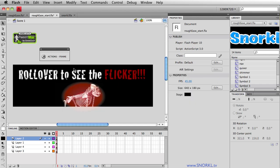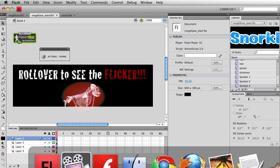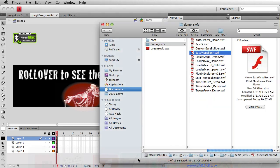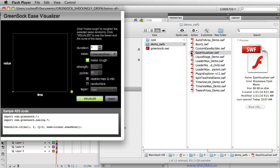So what we're going to do is take a look at the Ease Visualizer, which you get whenever you download the GreenSock tweening platform. It's inside of your demo swifts folder. And I'll probably have a separate tutorial on really understanding everything that you're seeing here, but we're really going to focus today on creating a rough ease.